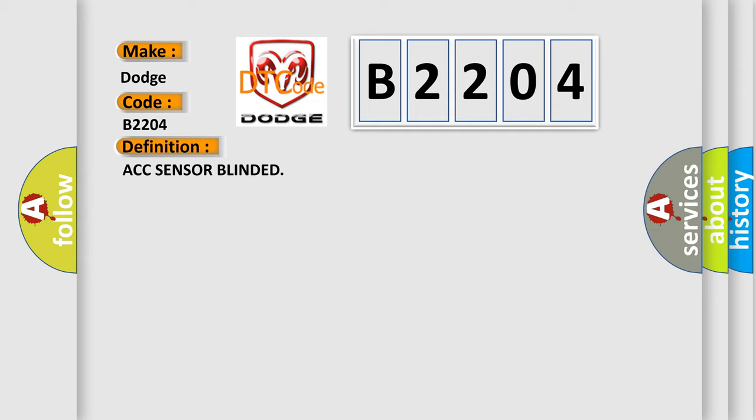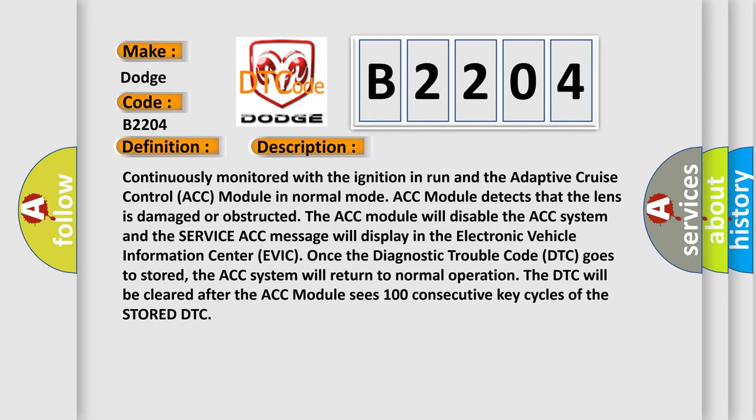Here is a short description of this DTC code. Continuously monitored with the ignition in run and the adaptive cruise control (ACC) module in normal mode, the ACC module detects that the lens is damaged or obstructed. The ACC module will disable the ACC system and a service ACC message will display in the electronic vehicle information center (EVIC). Once the DTC goes to stored, the ACC system will return to normal operation. The DTC will be cleared after the ACC module sees 100 consecutive key cycles of the stored DTC.